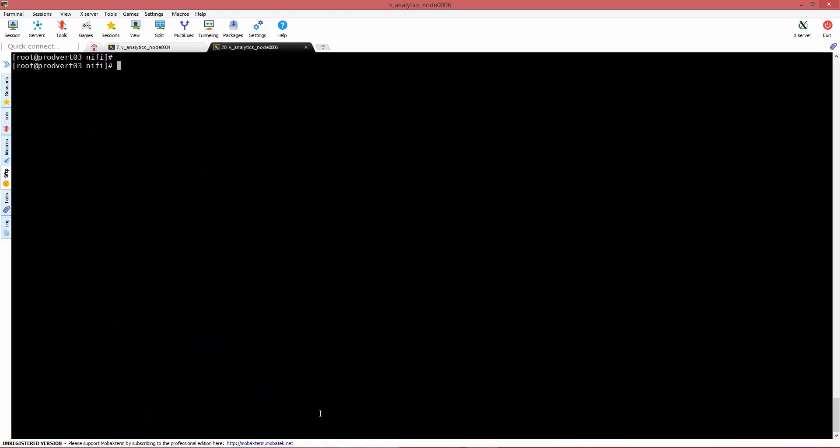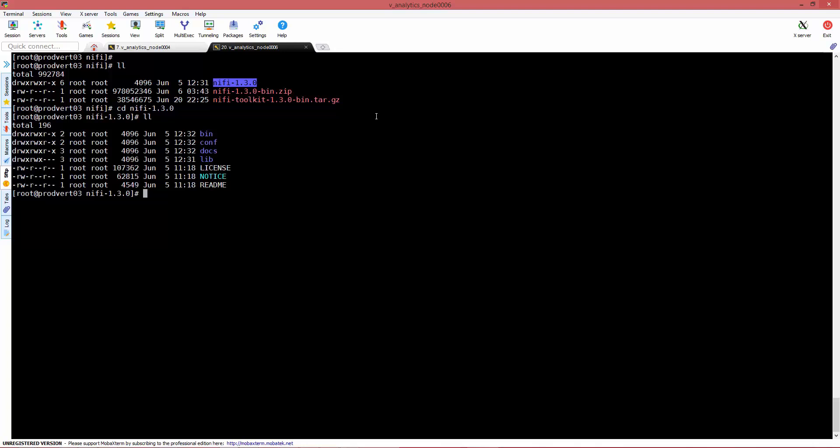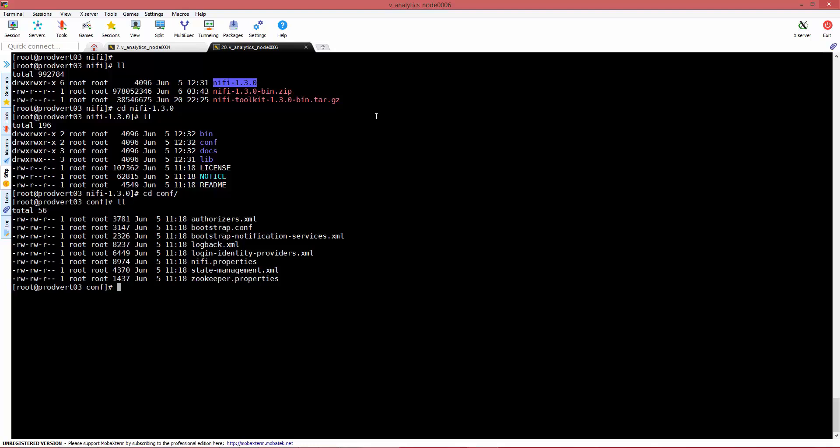This will create a location called NiFi slash version. You can actually rename it if you don't want the version. Once you're inside the location, go to the conf.